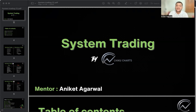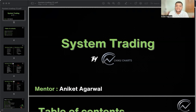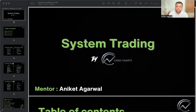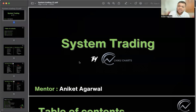In this course, I have tried to explain the rule based trading in the best way. If you will use your capital in some strategies with some predefined rules, then there are chances that your capital will grow. But if you will leave your capital on your emotions, then definitely there are chances that your capital will be destroyed. So now let me take you through the content of this course and what you will learn.